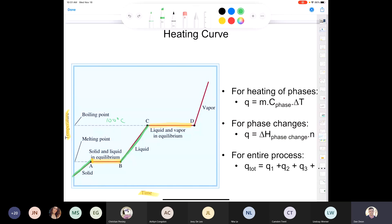Once all liquid has been converted to vapor, you can start warming that vapor. Can you have steam at 150 or 200 degrees Celsius? Why not? The heat for warming the vapor is Q equals mass of steam times heat capacity of steam times change in temperature. For the green positive-slope regions, use Q equals mass times heat capacity times delta T. For the flat phase-change regions, use Q equals delta H of the phase change times number of moles.